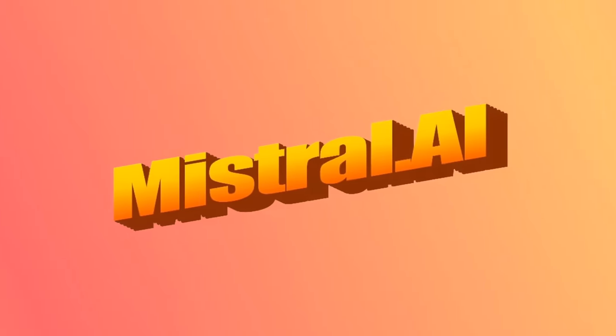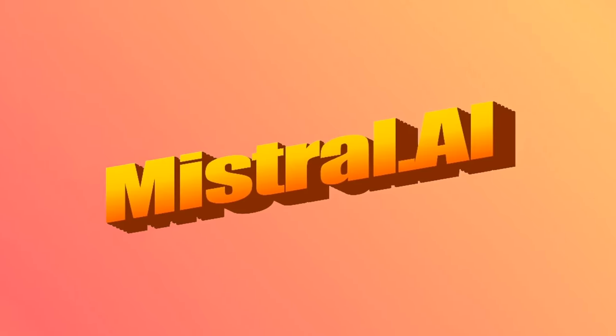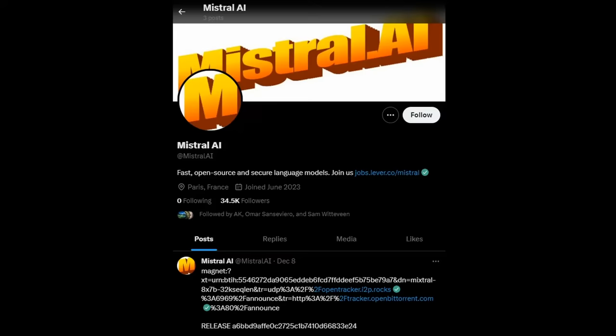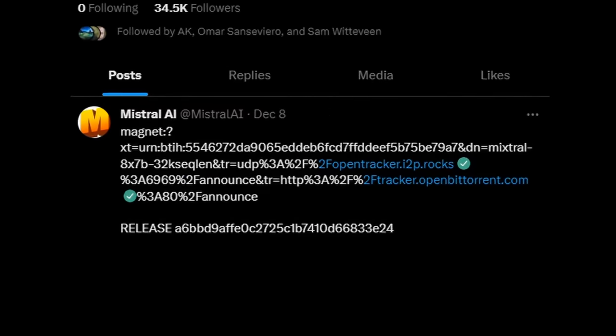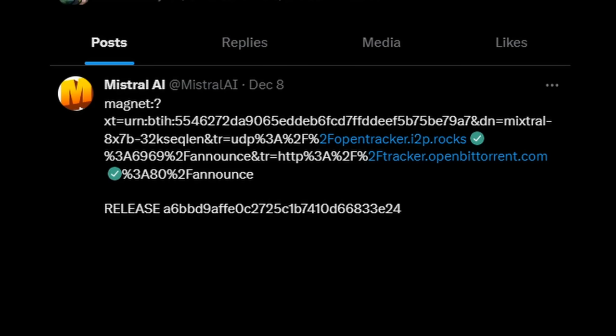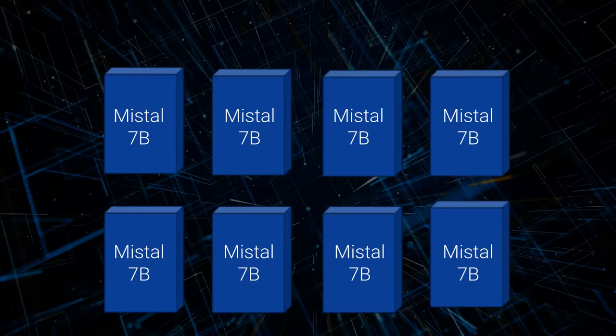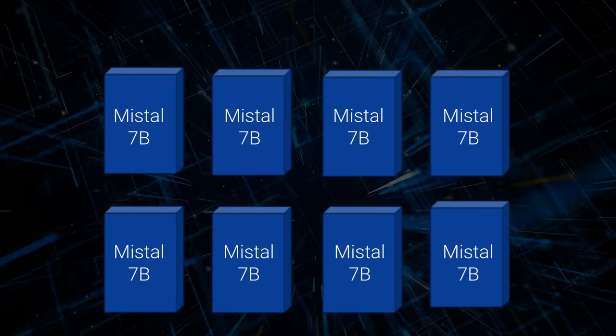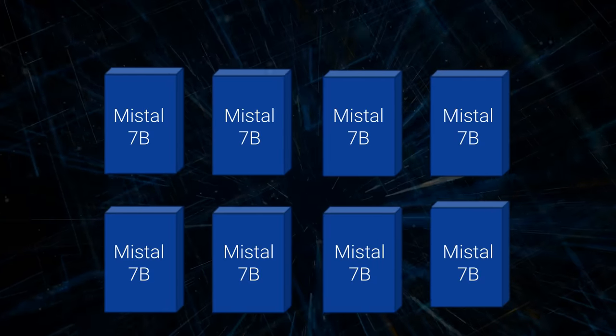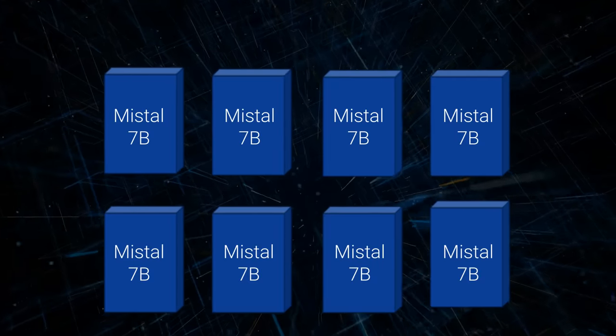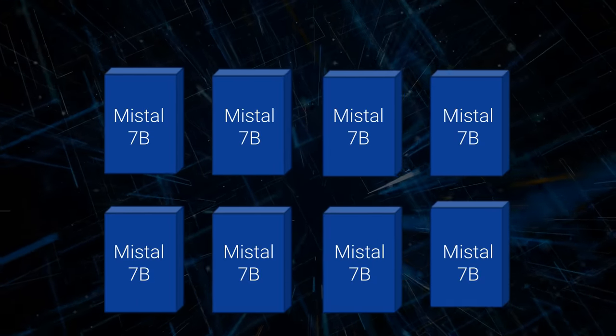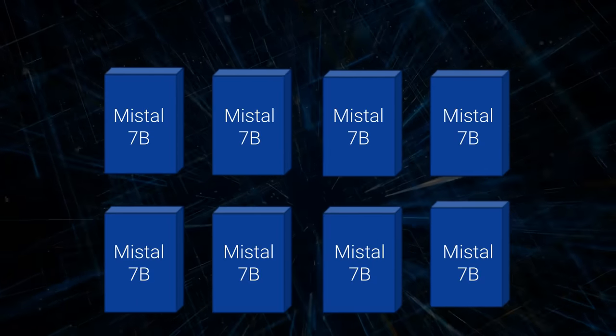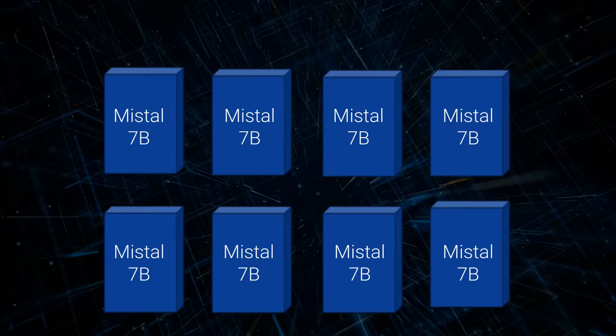Okay, so on Friday, Mistral released a cryptic tweet with a magnet link to a torrent for people to download a new model. And it turned out that this model was a mixture of experts model. Basically, it's like having eight Mistral 7 billion models all combined together to make one model.